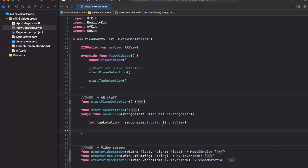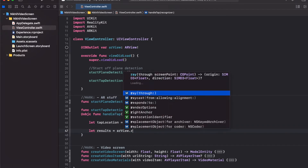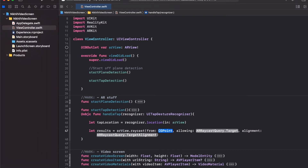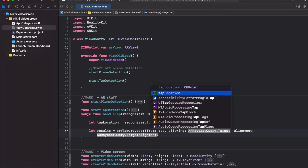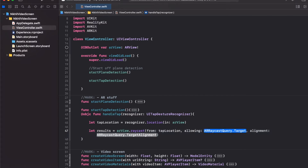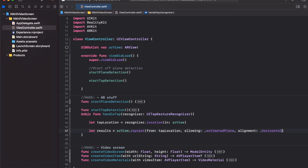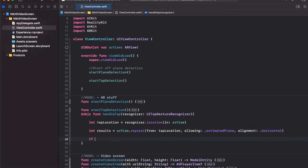Store the results of the raycast in a results variable and start a raycast from the AR view using the raycast function — from the 2D tap location on the screen, allowing an estimated plane with a horizontal alignment. This casts a ray from the tap location on screen. From the results we can get access to the 3D location in the real world. First, check if there is a result — get the first raycast result.